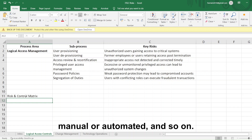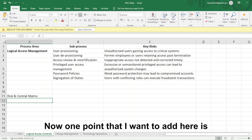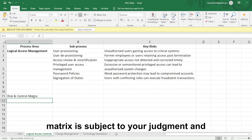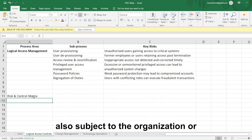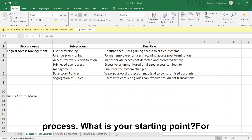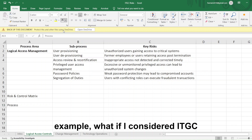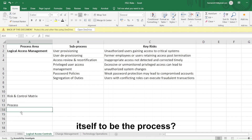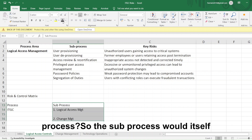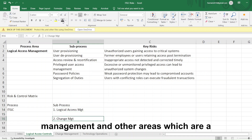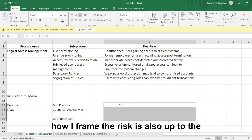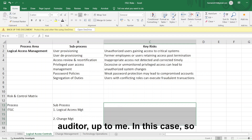One point I want to add here is that the granularity of a risk and control matrix is subject to your judgment and also subject to the organization or client you are auditing. It depends on what you consider as the process and what your starting point is. For example, what if you considered ITGC itself to be the process? Then the sub-processes would be logical access management, change management, and other areas within ITGC. How you frame the risk is also up to the auditor.